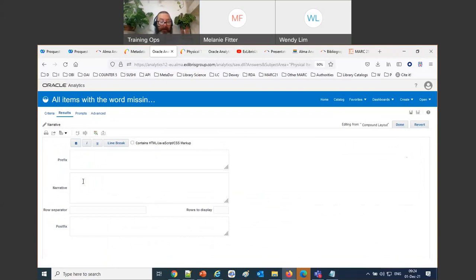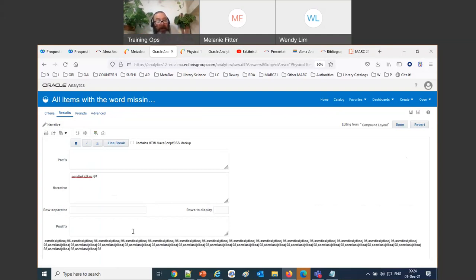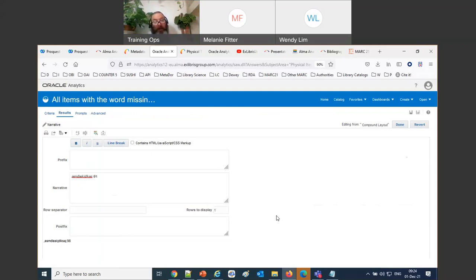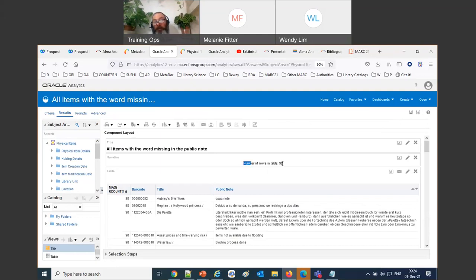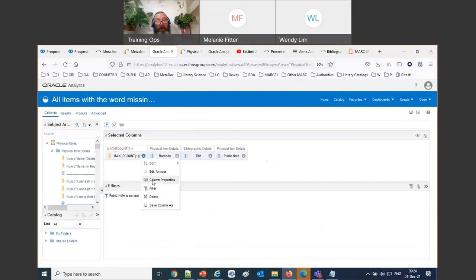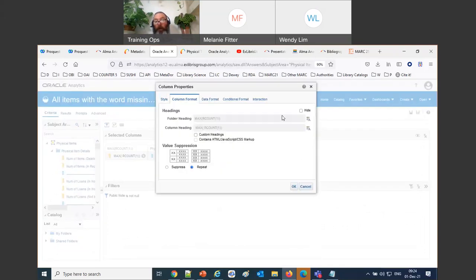In the narrative, typing '@1' inserts the value from column one — which is our max row count — and it repeats once per row by default. Setting rows to display to 1 shows it only once. I'll type 'Number of rows in table @1' — so it reads 'Number of rows in table: 98'. I can then hide the max row count column from the table display using column properties.